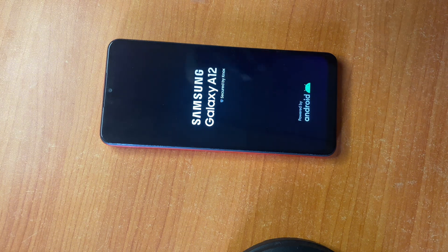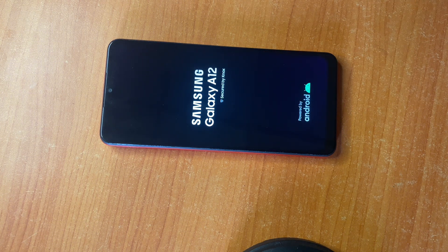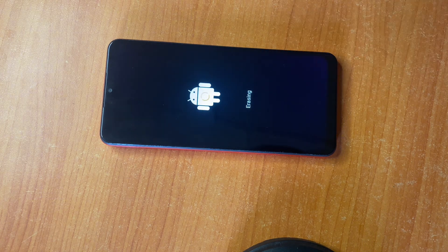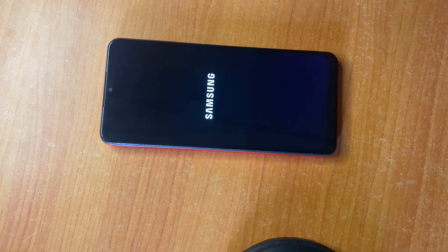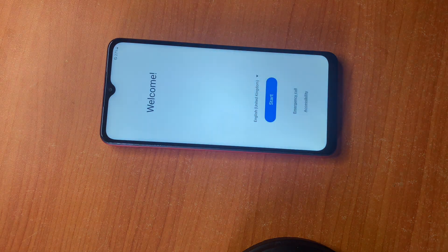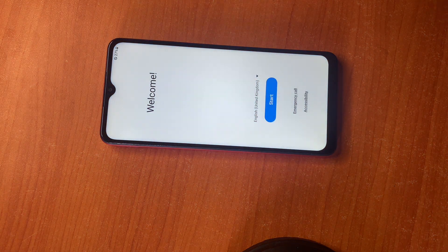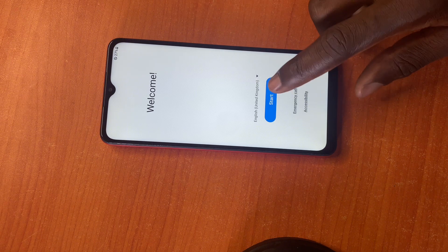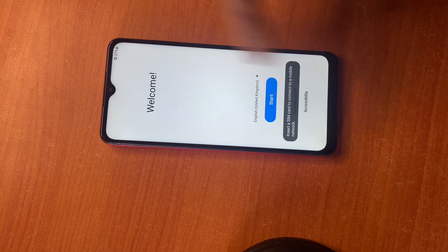So as you can see it has started up — it's erasing everything on your phone. Finally, it has erased every single piece of data on your Samsung Android phone, as you can see.